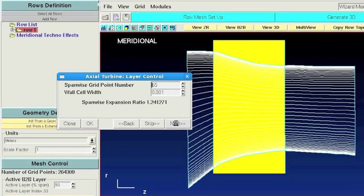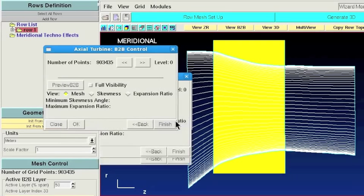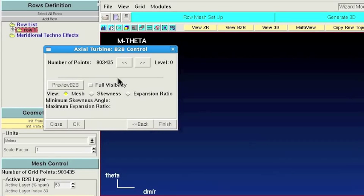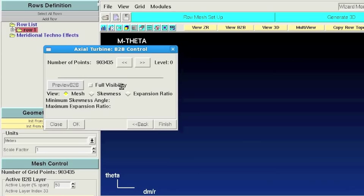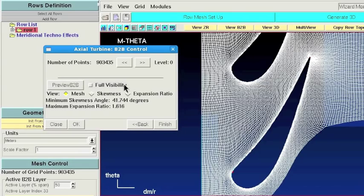In the final step of the Road Mesh Setup Assistant, you have to modify a few parameters for the blade-to-blade control. Let's preview the blade-to-blade mesh as is.